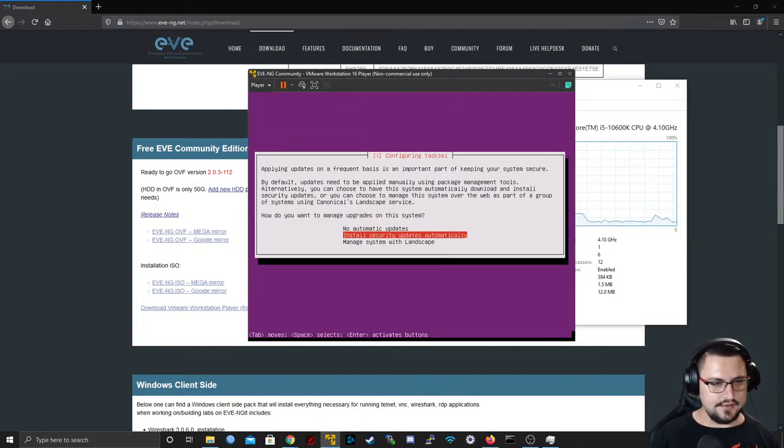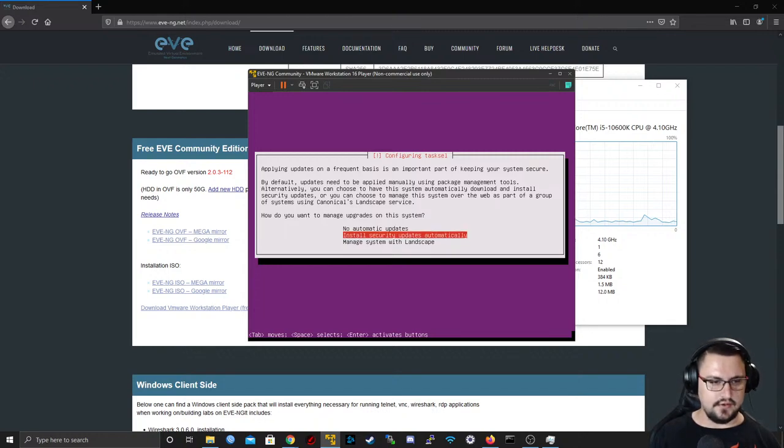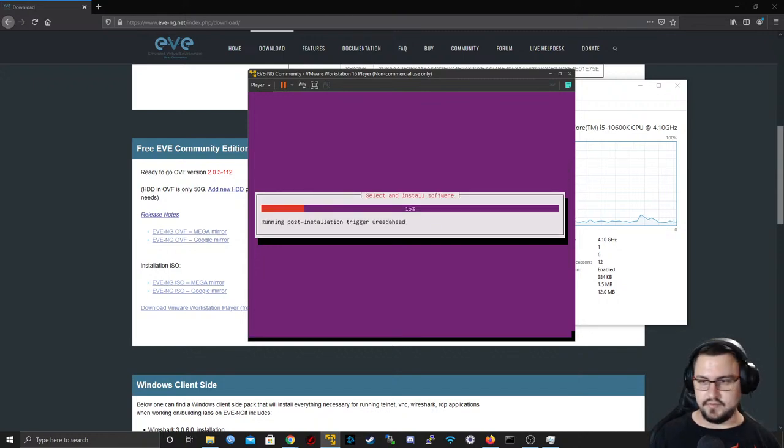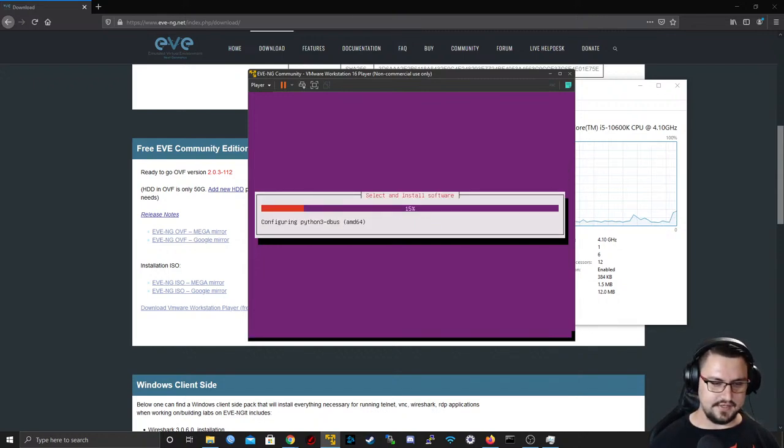We can install security updates automatically — I'll just do automatic updates.